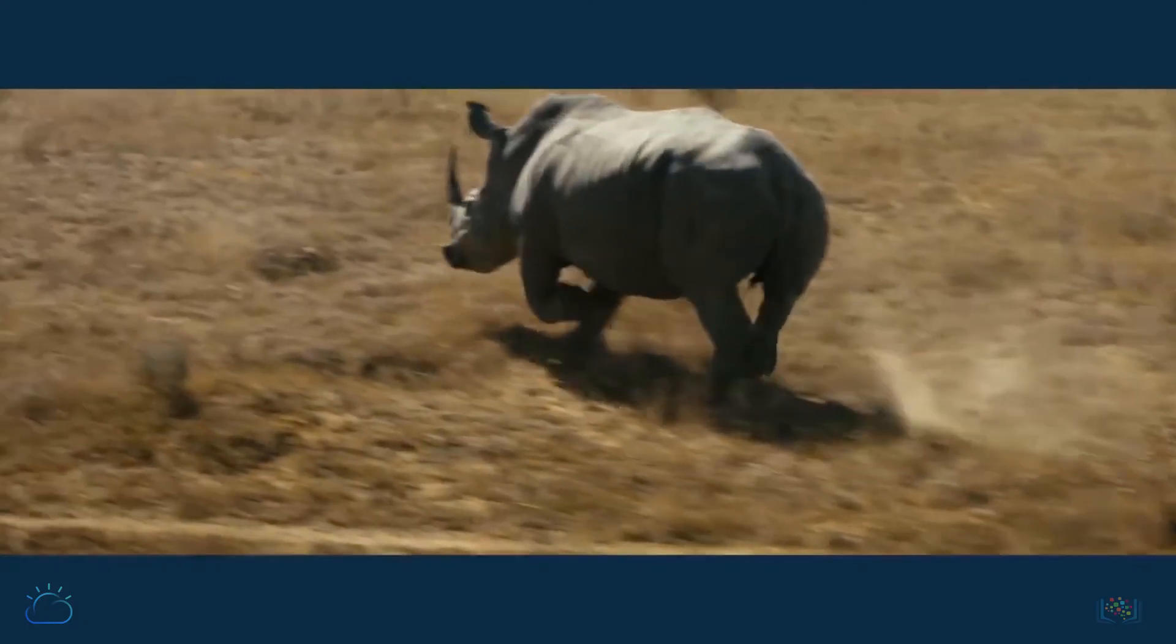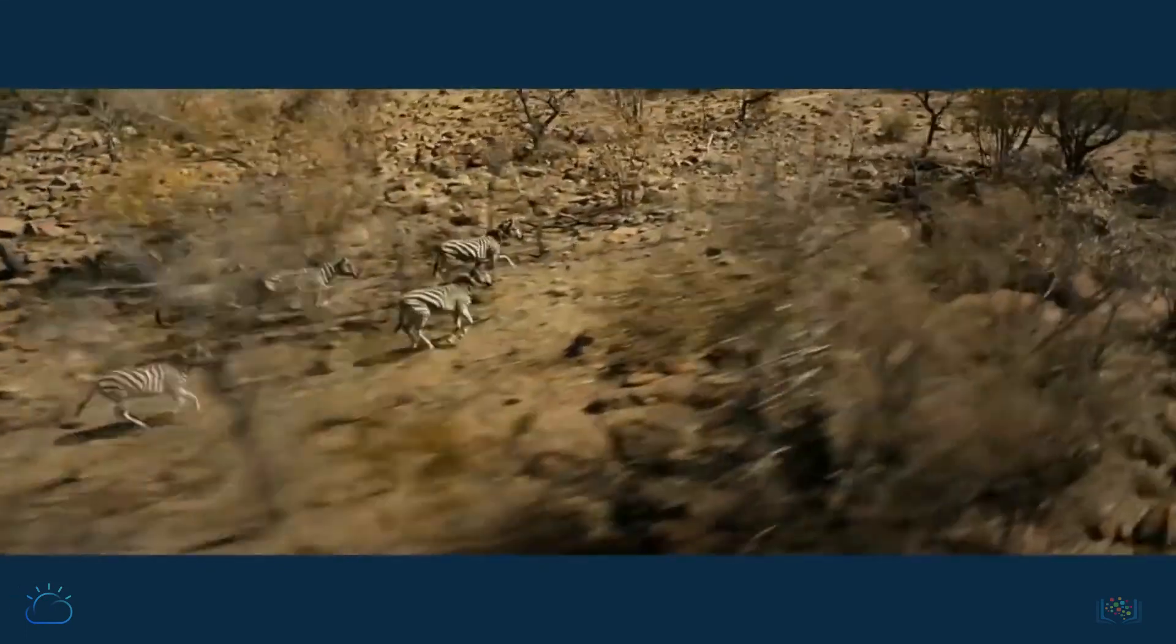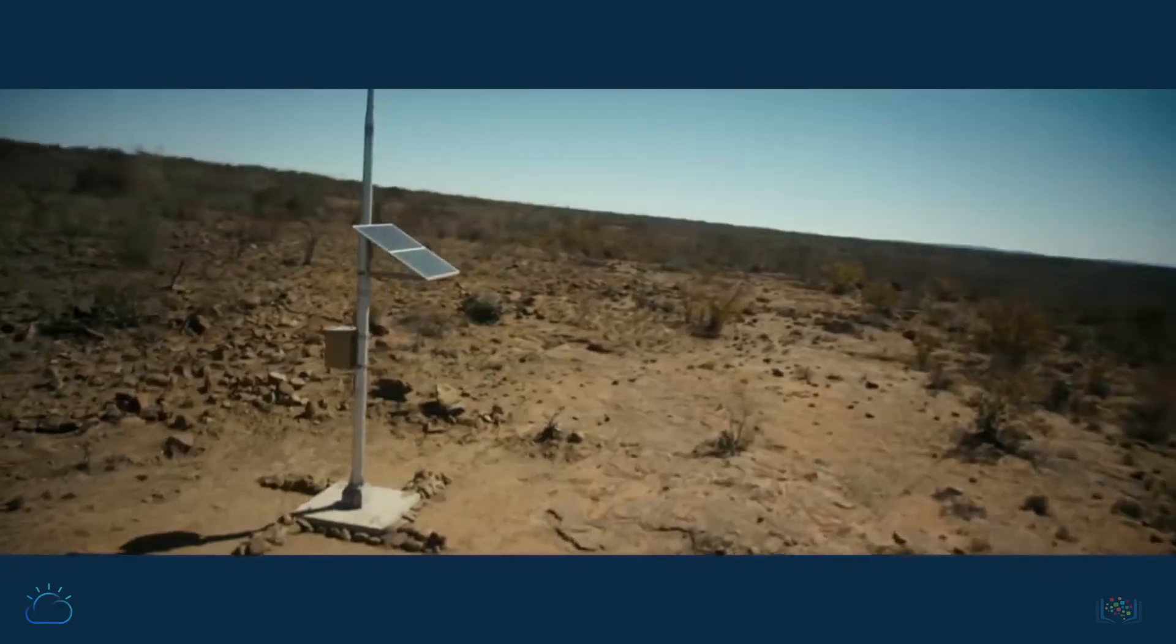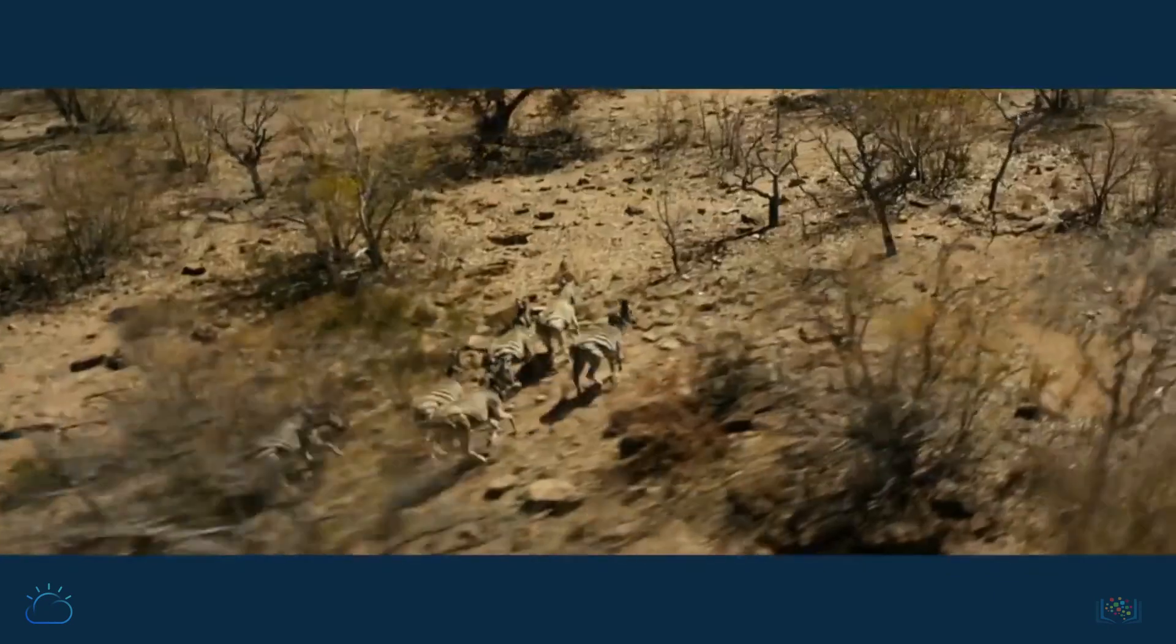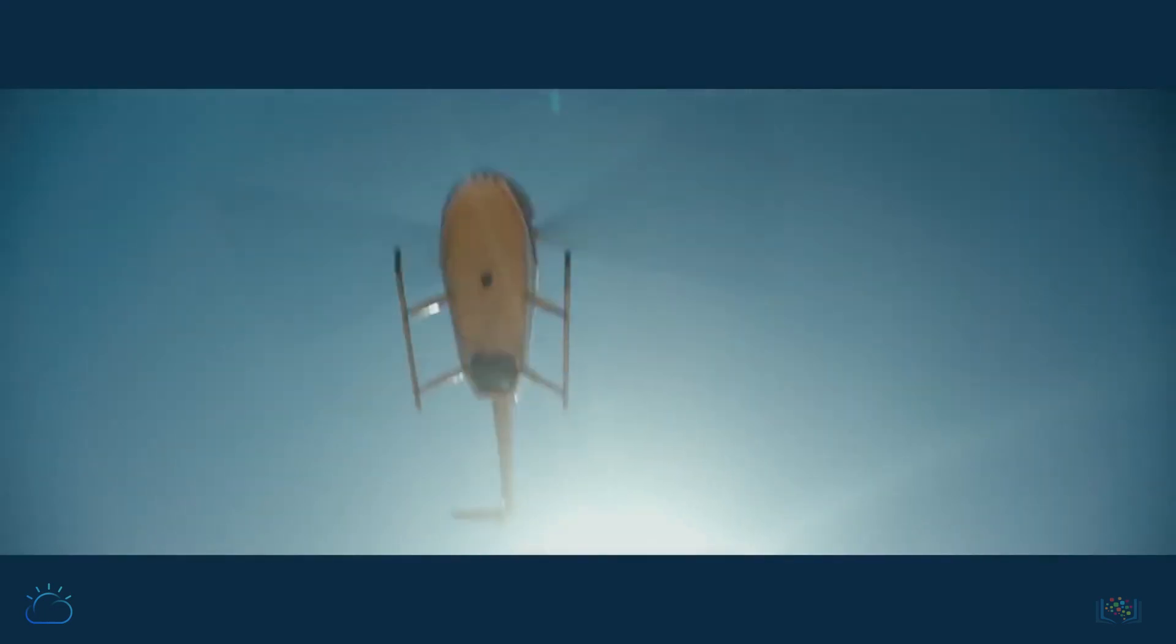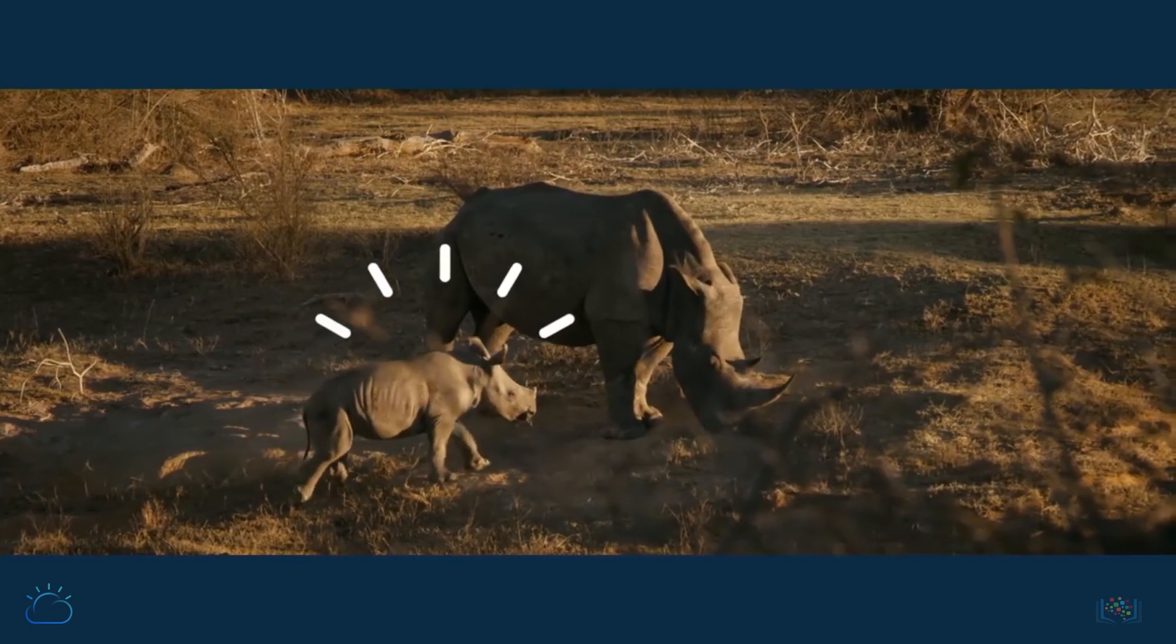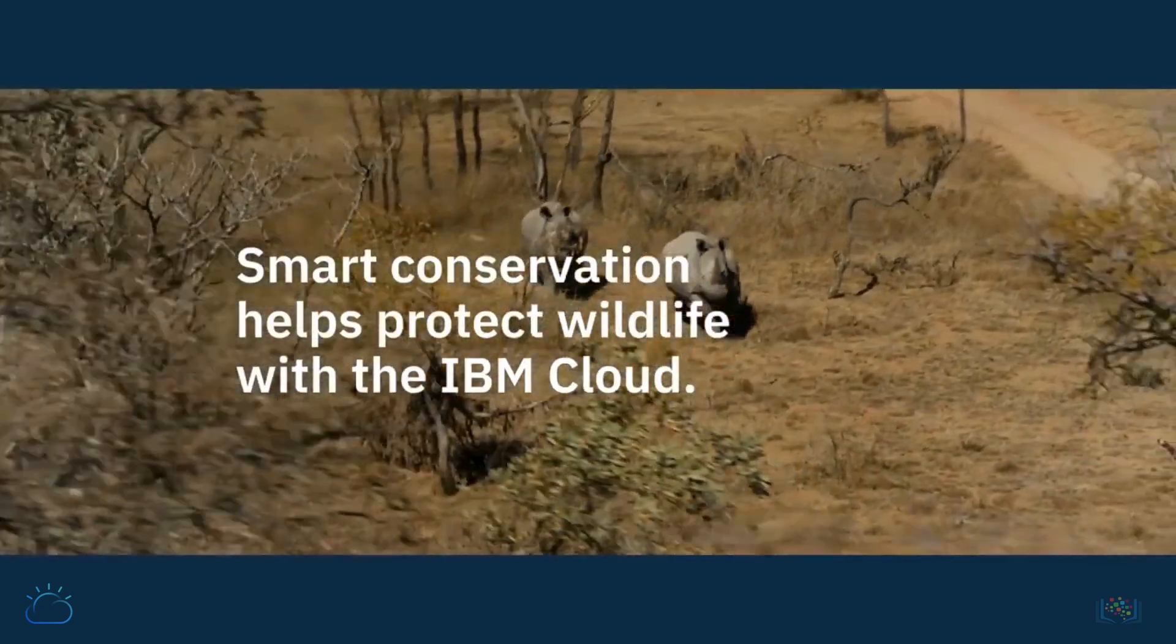This endangered species is getting help from some unexpected friends, the zebra and antelope. They are wearing IoT sensors connected to the IBM cloud. When poachers enter the area, the animals run for it, which alerts rangers who can track their motions and help stop them before any harm is done. It's a smart way to help increase the rhino population and turn the poachers into the endangered species.